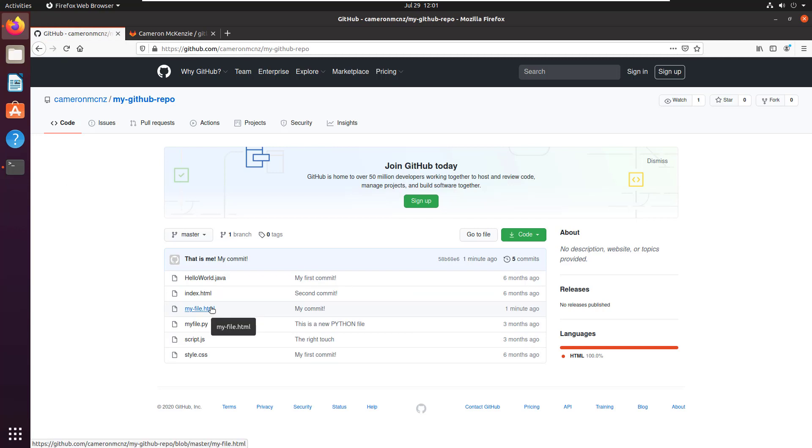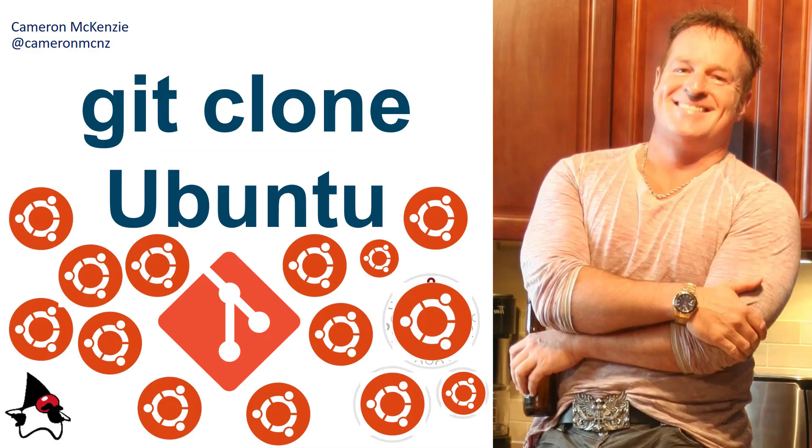That's how easy it is to do a git clone and even a few basic git operations with git on Ubuntu. And so there you go, that shows you how to do the basic git clone command on Ubuntu.